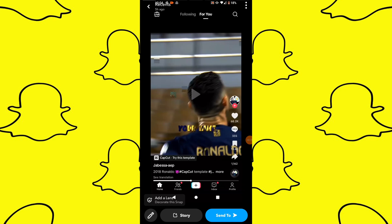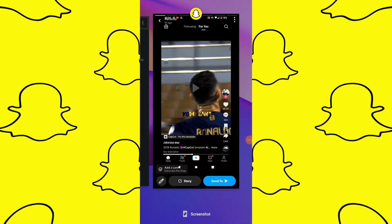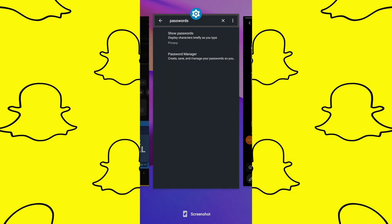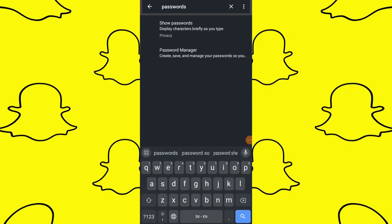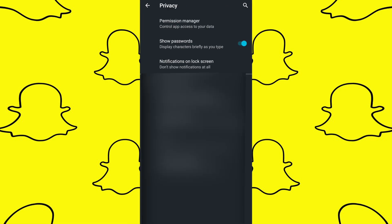If the autofill option doesn't appear, exit the Snapchat application and open your device settings. Scroll down to find the password section, and within your device settings look for the Snapchat entry in the list of accounts and passwords.